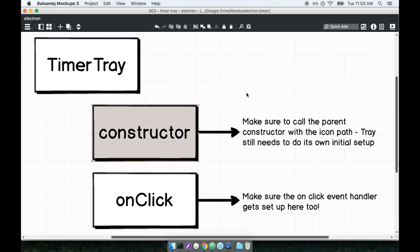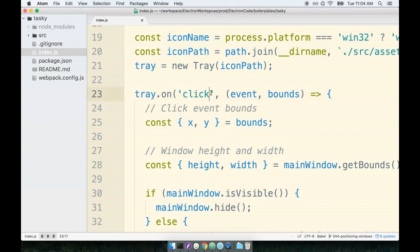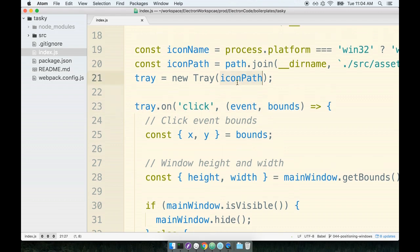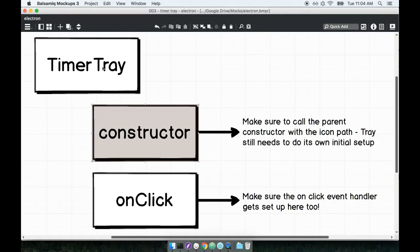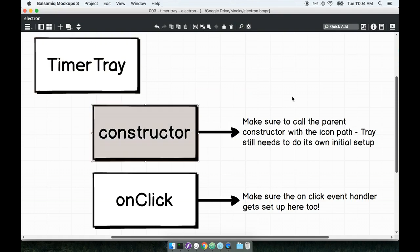So we're going to make the timer tray. We're still going to define the constructor on it. Remember that the timer tray extends the tray base class and clearly the tray base class has some amount of initial configuration or initial setup inside of it. We know that for sure because we have to pass it the icon path.